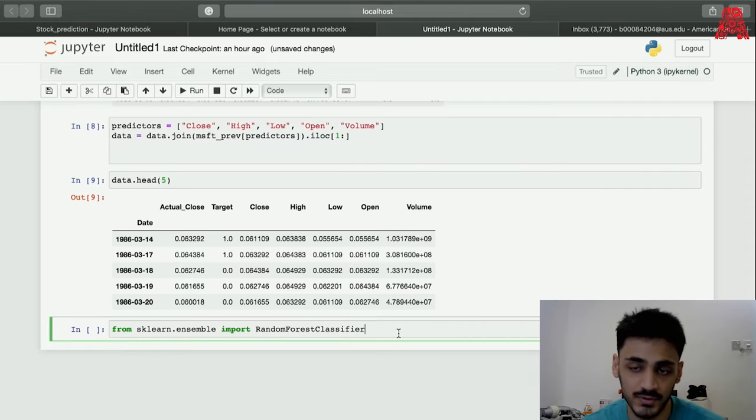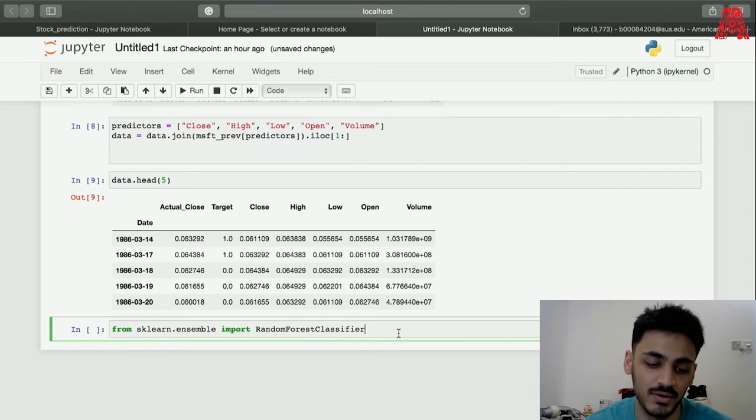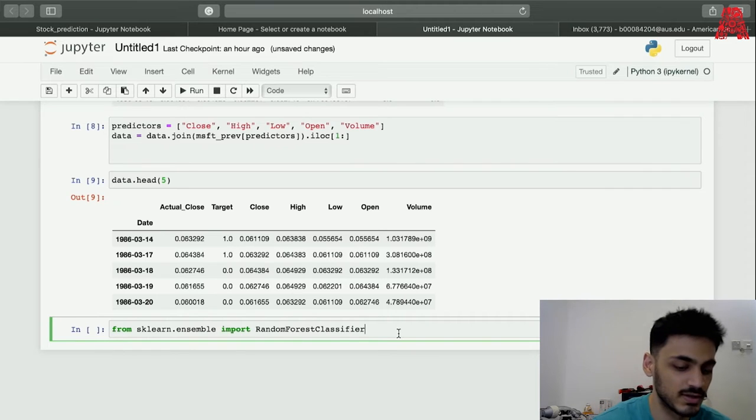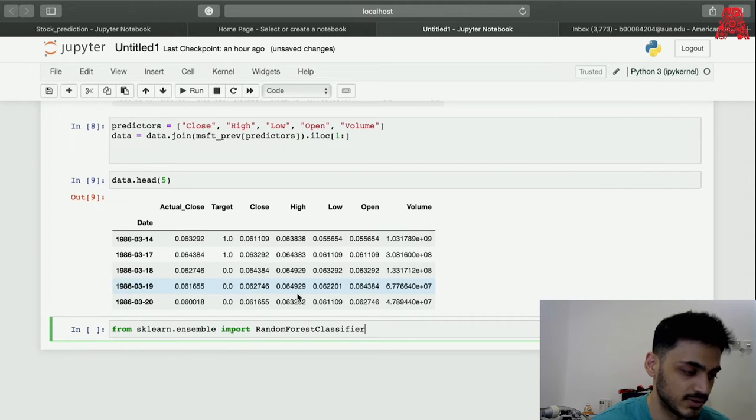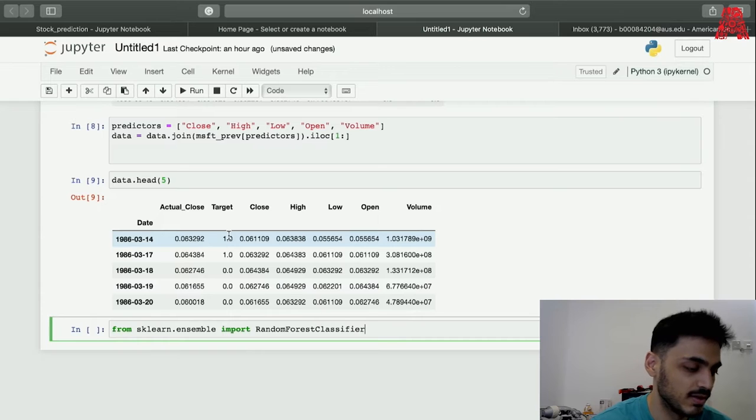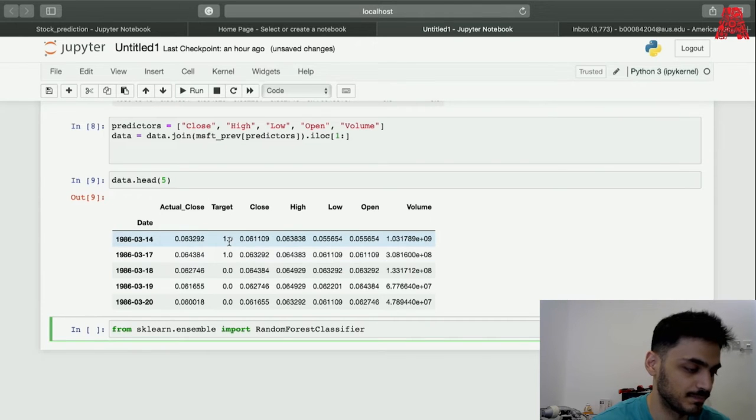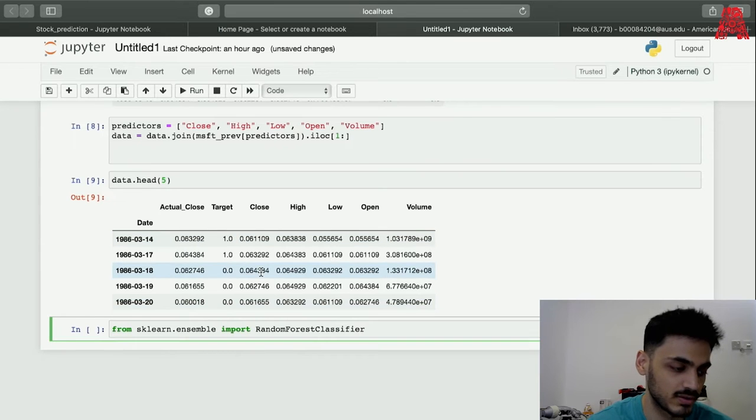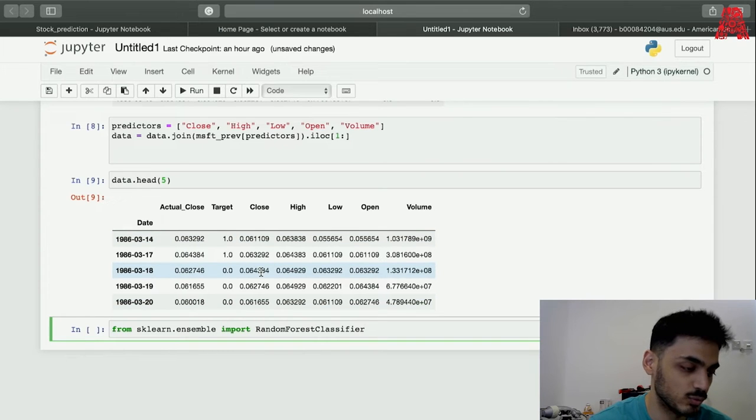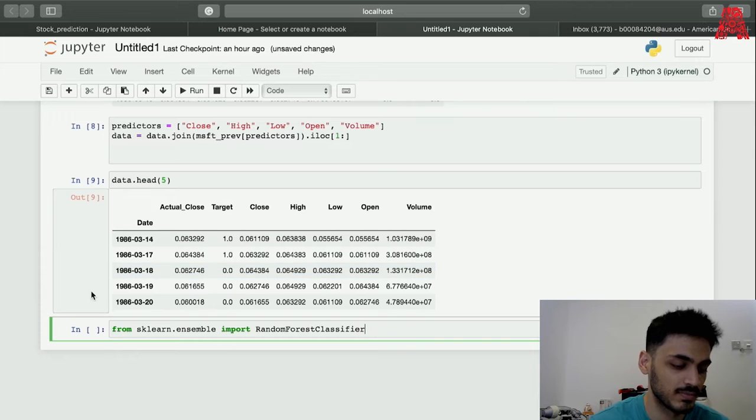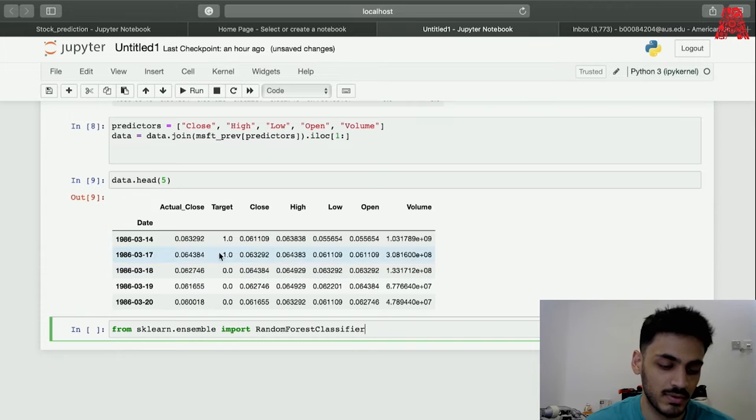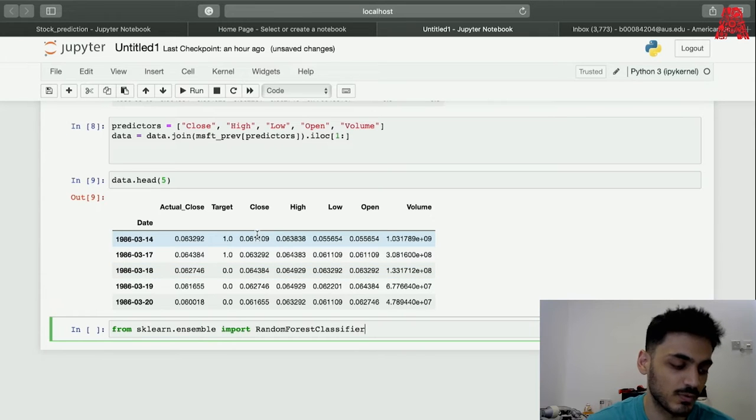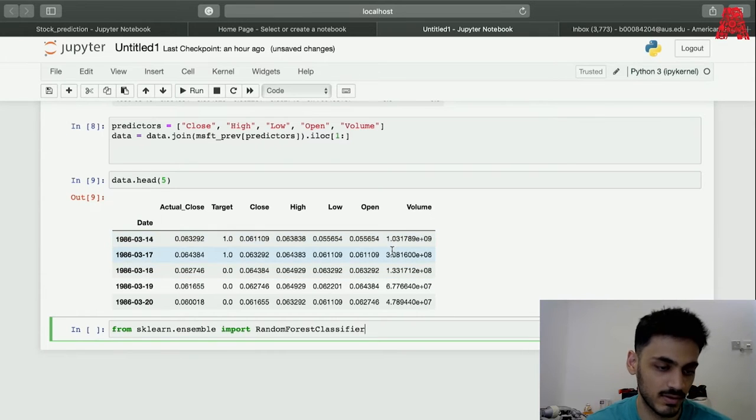You might question why we're using a classifier not a regressor. We're trying to predict our zeros and ones which are binary values, so it's pretty easy if you do it in the classifier. If you want more than one value then you can use a regressor. Let me write a bunch of code for this and then I'll explain what I'm doing after that.